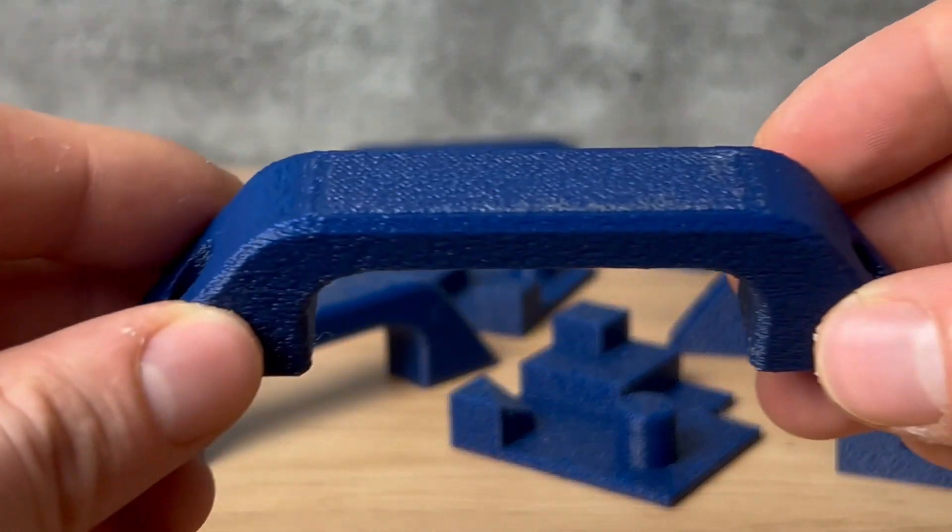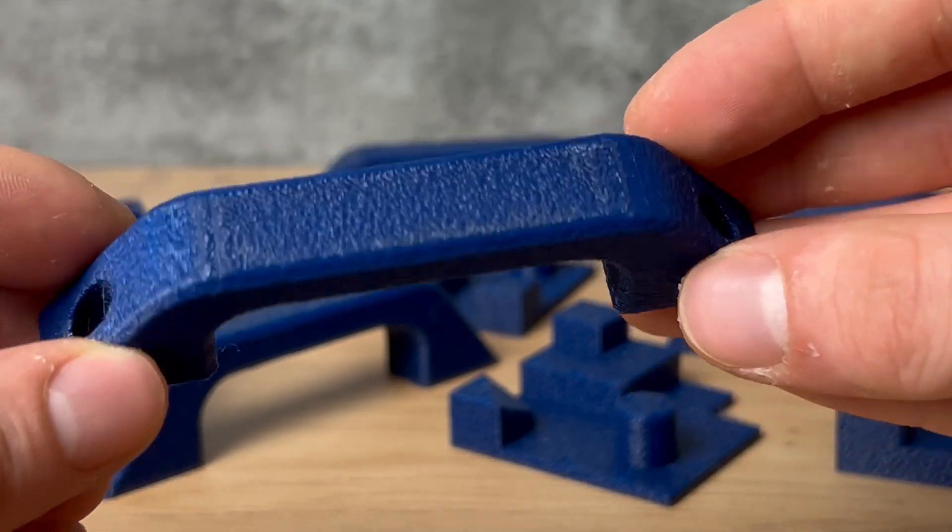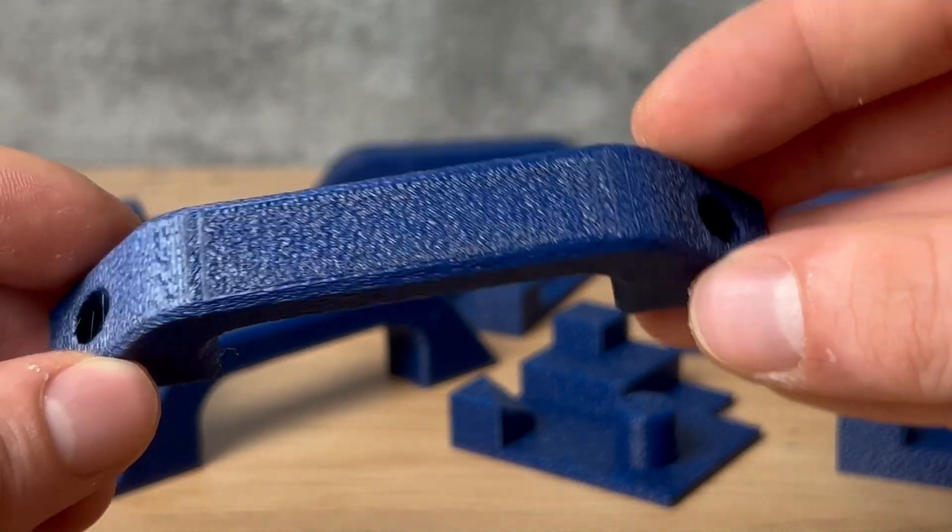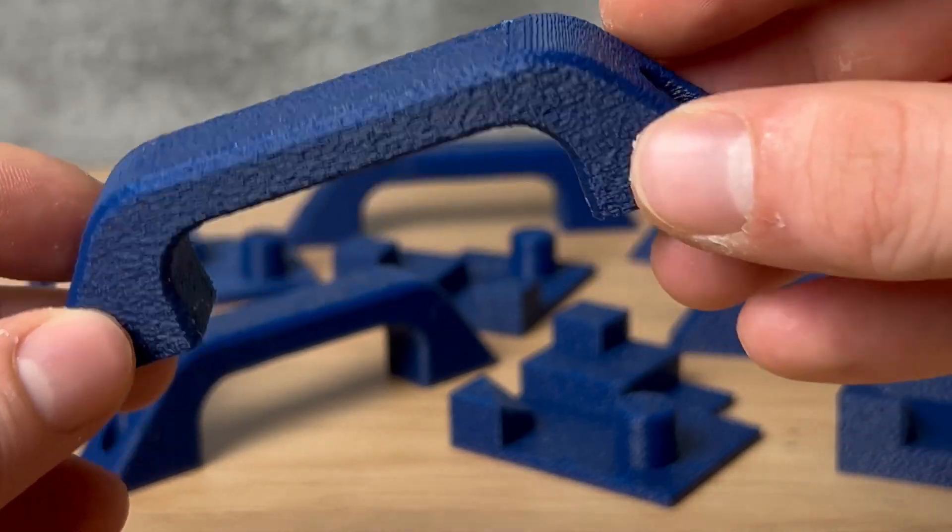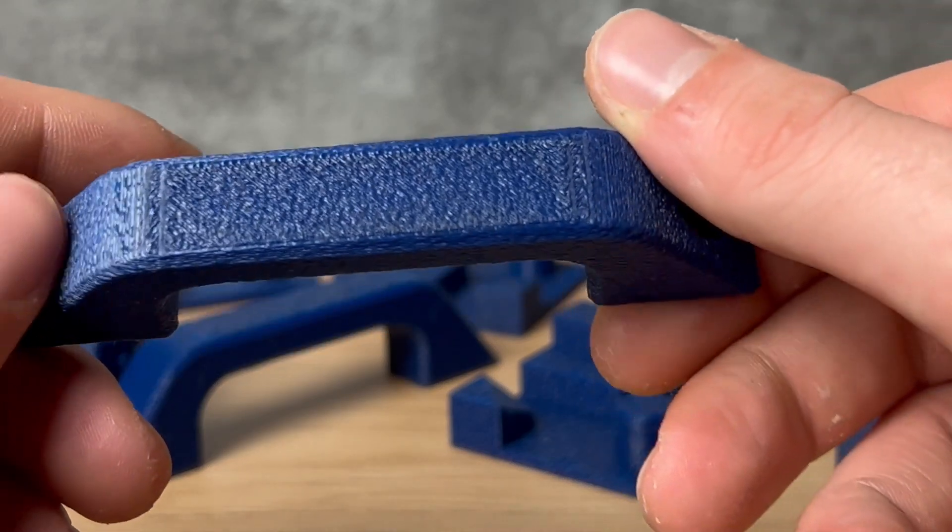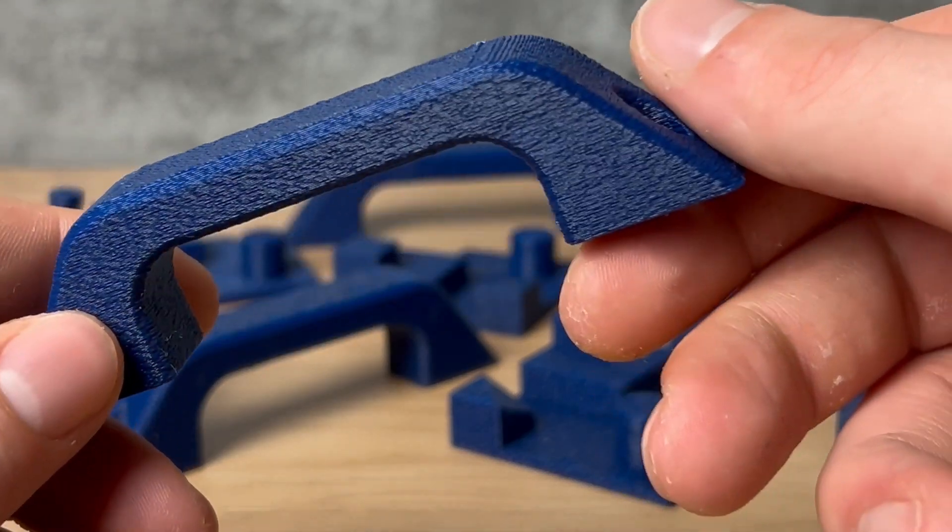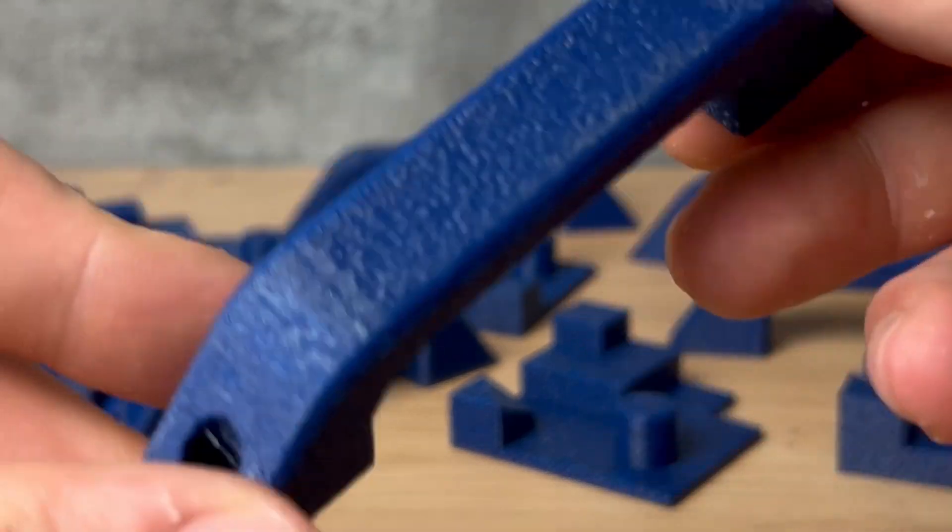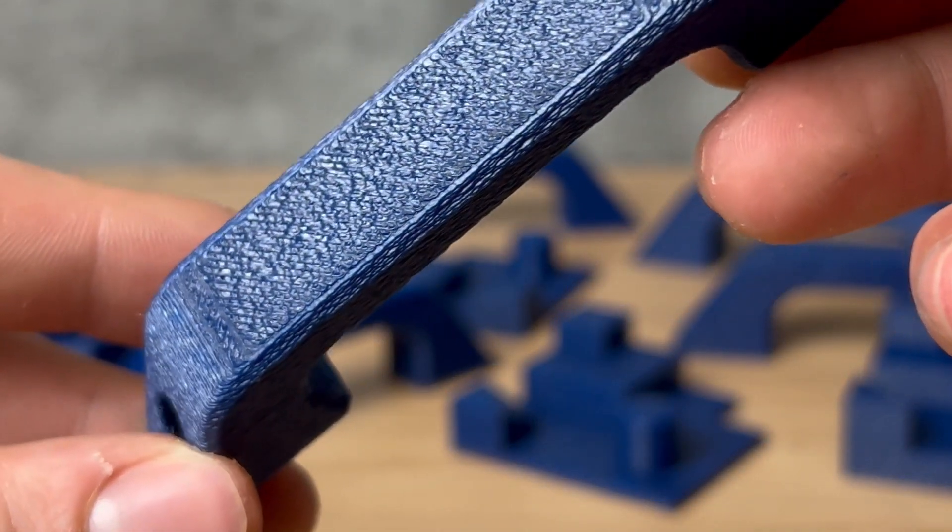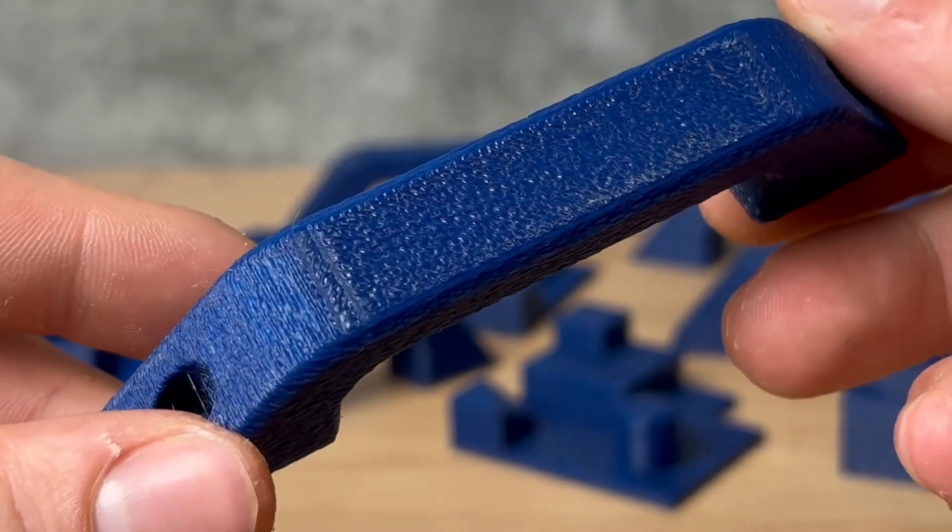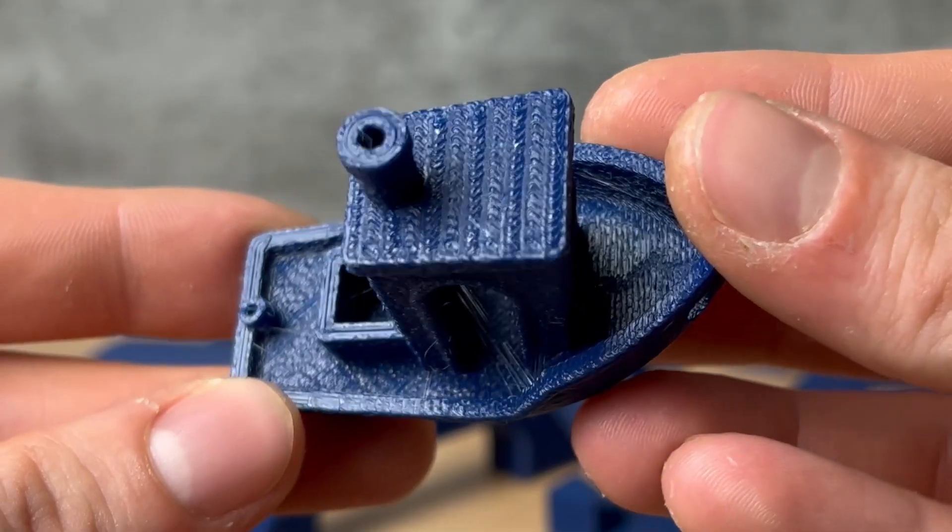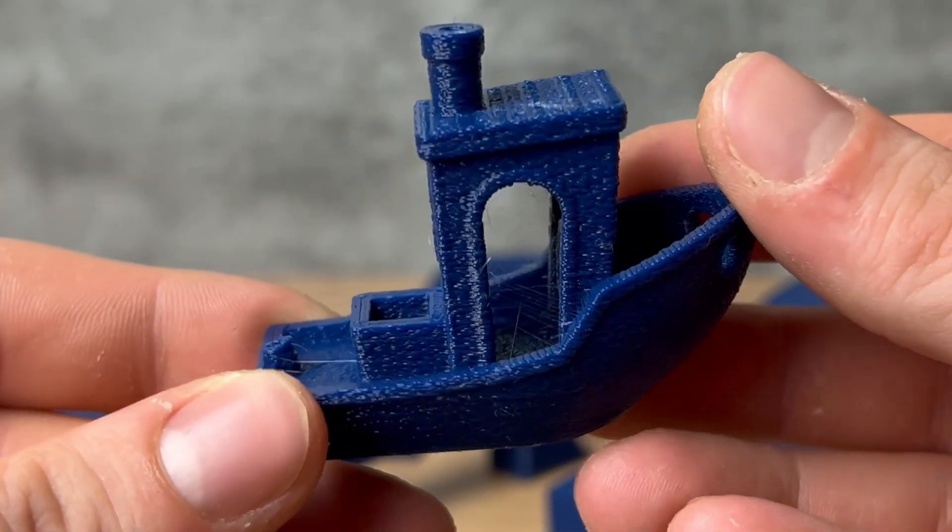Then, as a great show-off, I made this handle, which I really like. And of course, I printed a Benchy too.